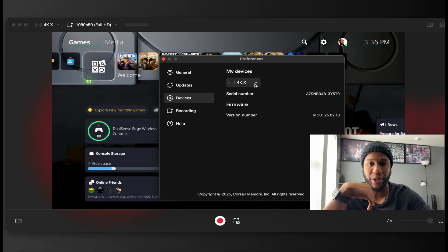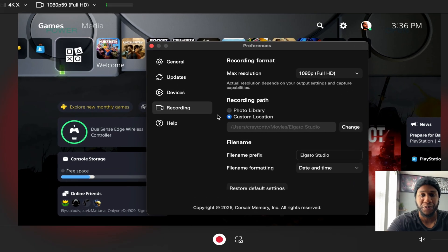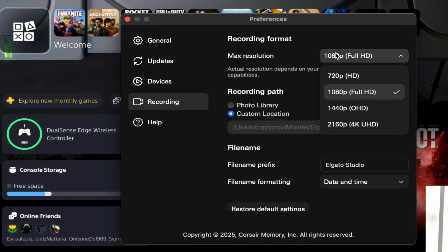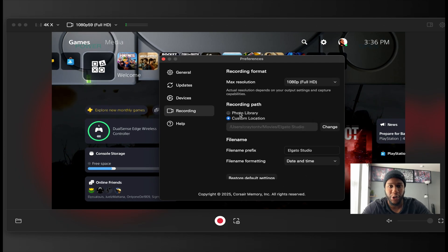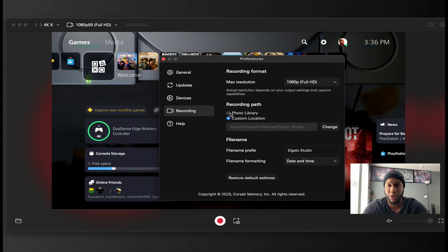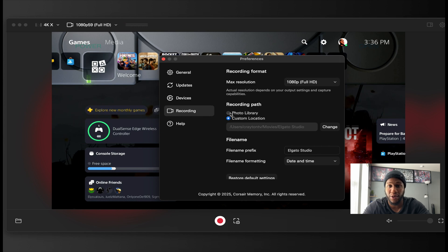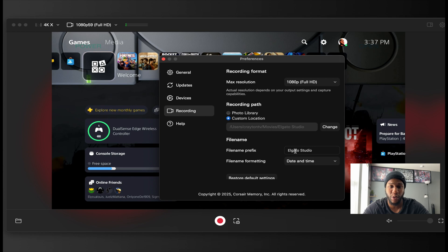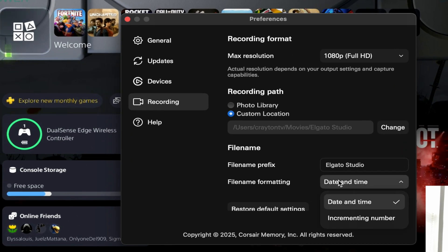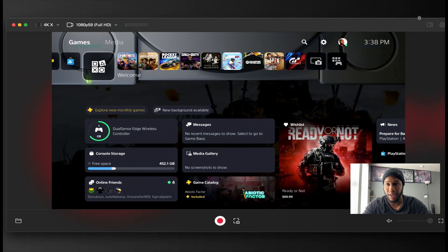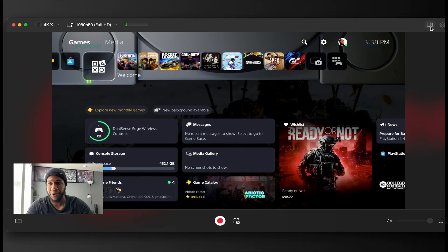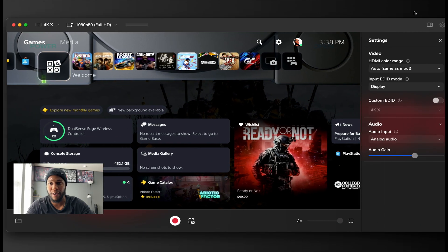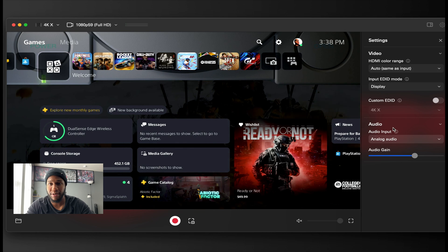Your devices, 4KX, you know the serial number. Recordings, so your recording formats. Change it to how you want, 1080p, 1440p. Your recording path, so if you want to have it go to a photo library on your Mac or on your Windows PC to wherever your photos go, you can. But me, I set up custom. It does have the file name. So the file name prefix, you can change it to whatever you want. And then the formatting will be date and time. And then you have the help.